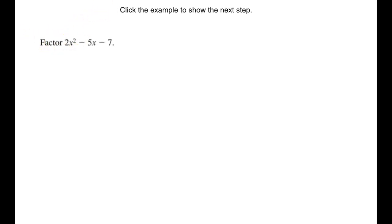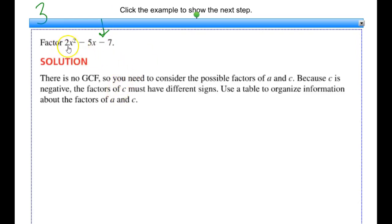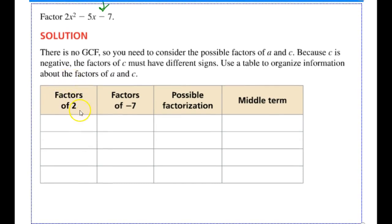Here we're looking at example number 3. The only difference is that I have a negative sign in the constant, but as we talked about before, that doesn't change much — we still follow the same steps. First, I check if there's a common factor I can take out, which there isn't. So I use my table to organize things, finding factors of 2 and factors of negative 7.